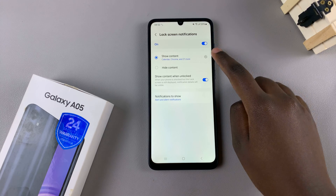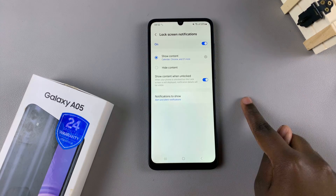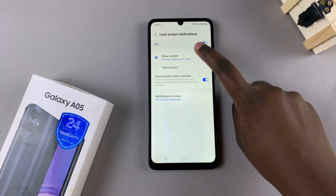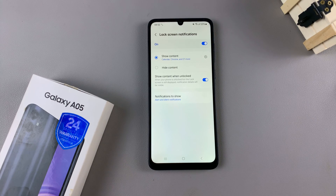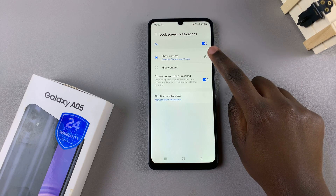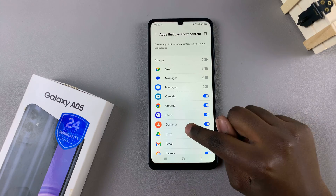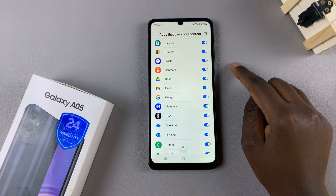Once they've been enabled you should see the option Show Content — ensure that this option is selected. To customize which apps can show the contents of your notifications, tap on the settings icon next to it and then scroll through the list to enable or disable them.